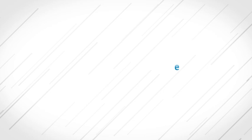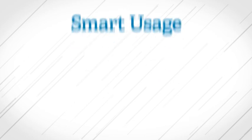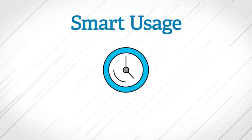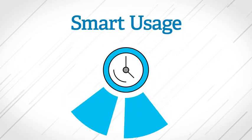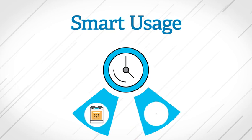For example, the smart usage rate is ideal for customers who can use their electric appliances at different times throughout the day instead of all at once.